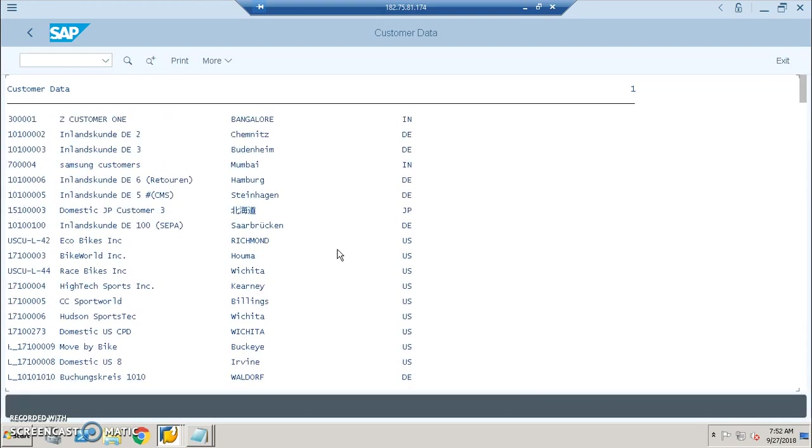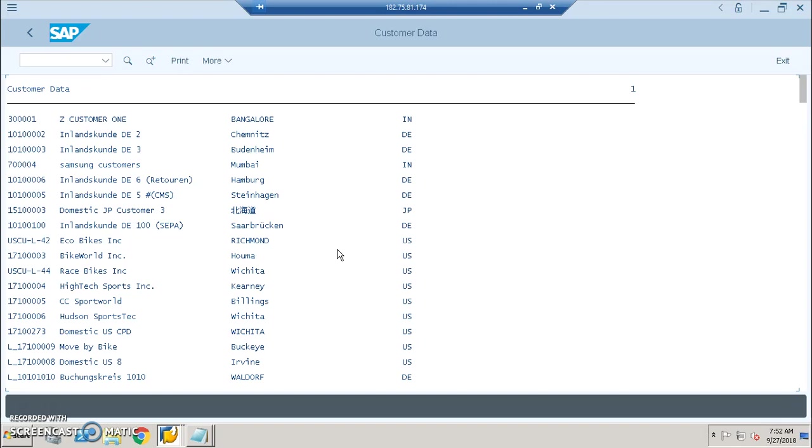So this is the data. You can add headings and all these things. We can do a lot here in this particular program, but this is a very simple project in which we are just displaying the data from the database table. We can build the headings, frames, all the aesthetics in going forward projects. This is a very simple project and I have done it in S4 HANA platform ABAP editor.